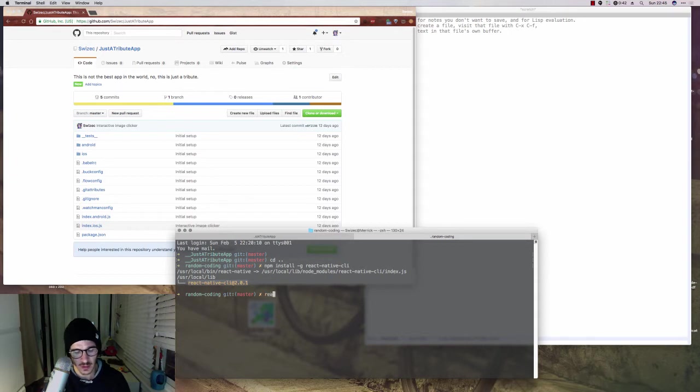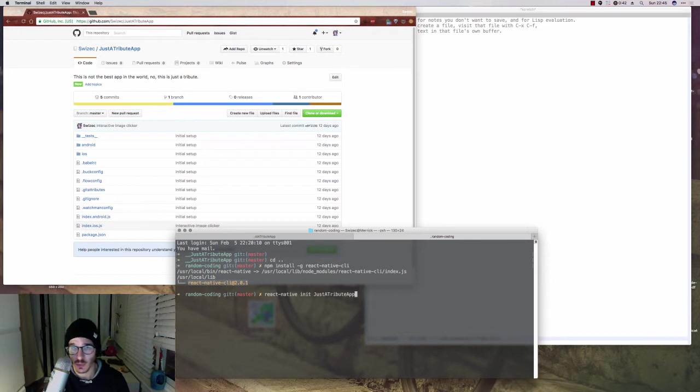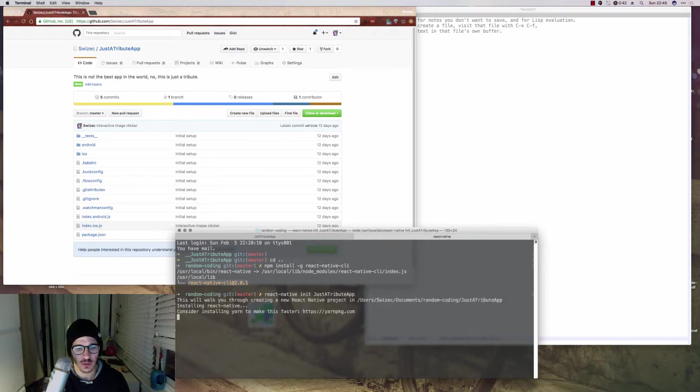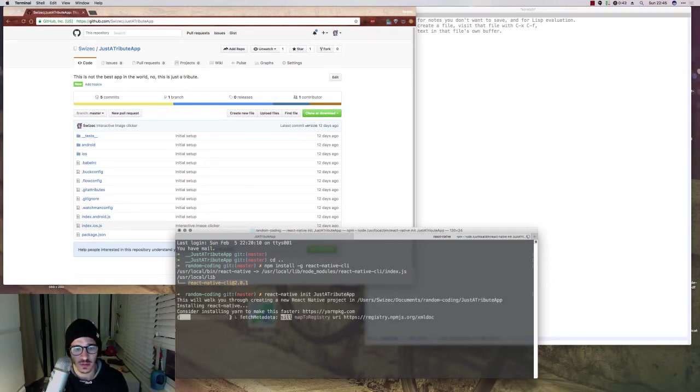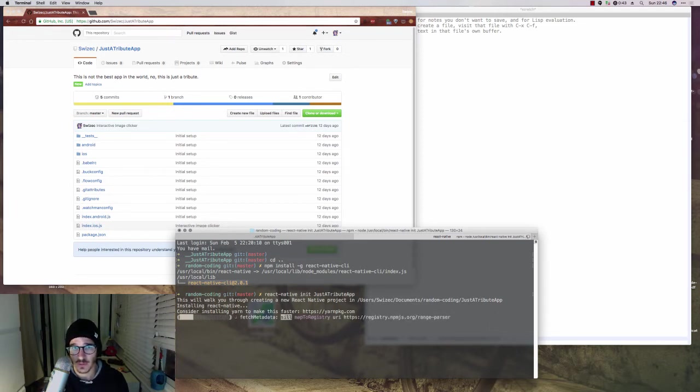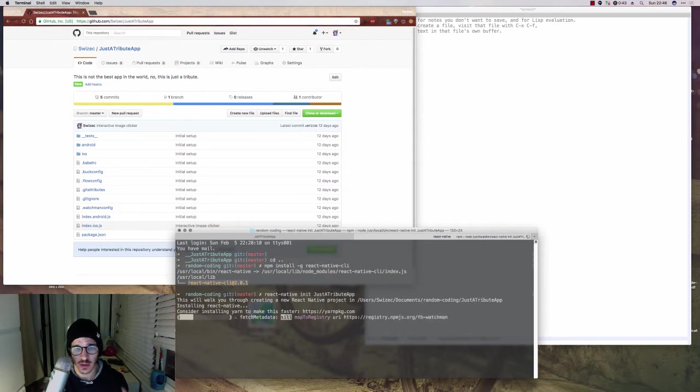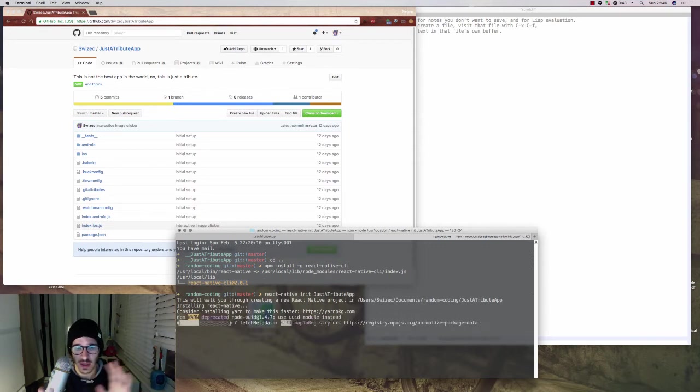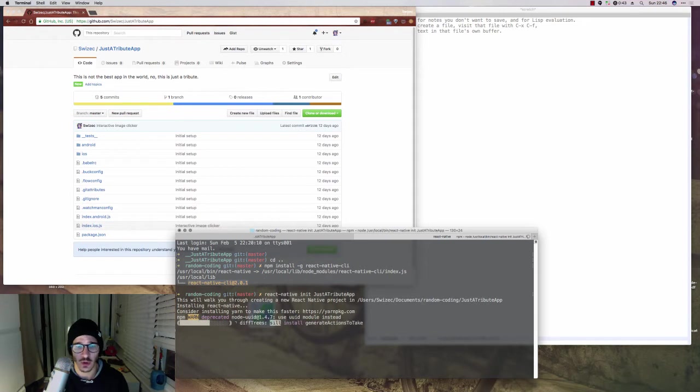And then you do react-native init JustAttributeApp or name it whatever you want. This downloads a bunch of npm packages, installs them, and it's going to create files necessary for Xcode and iOS integration and Android integration and all of that.